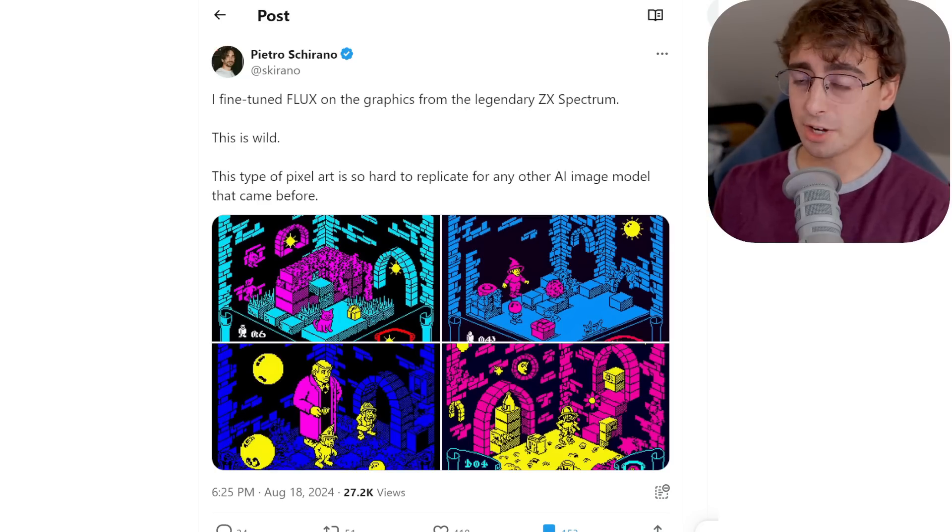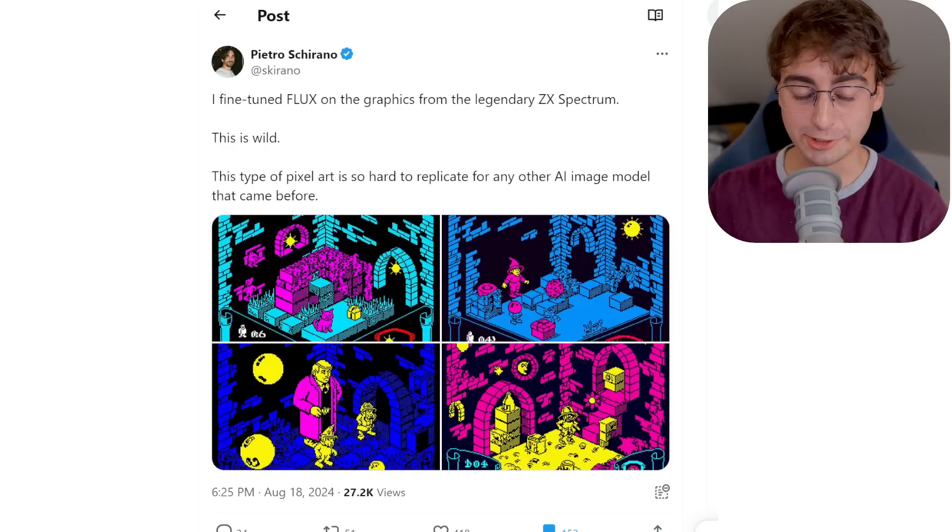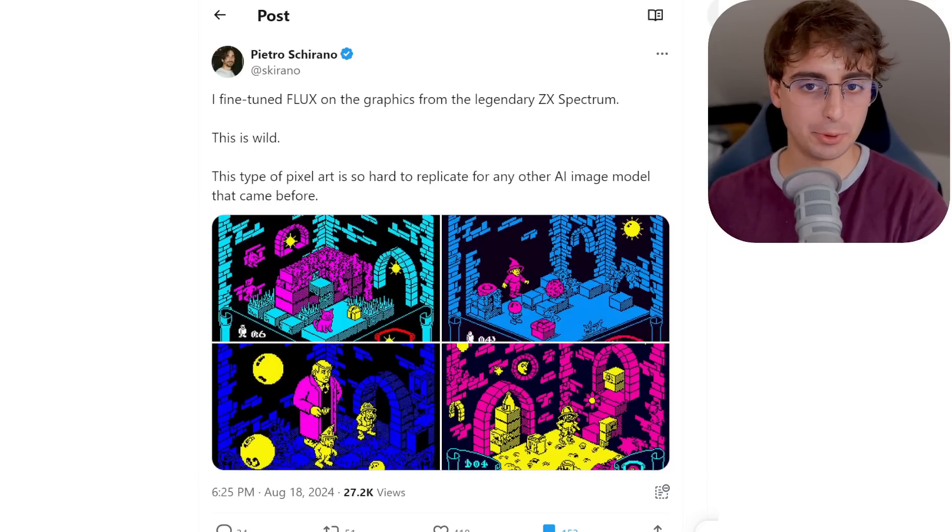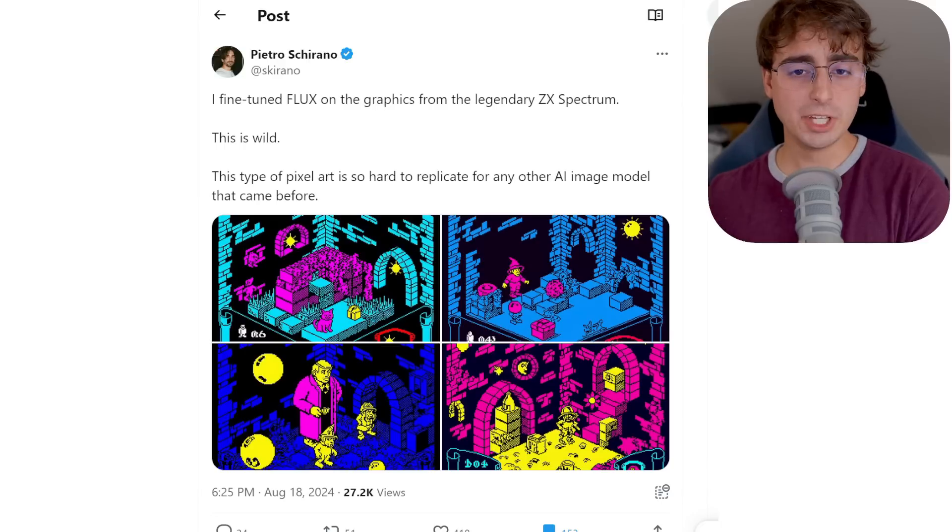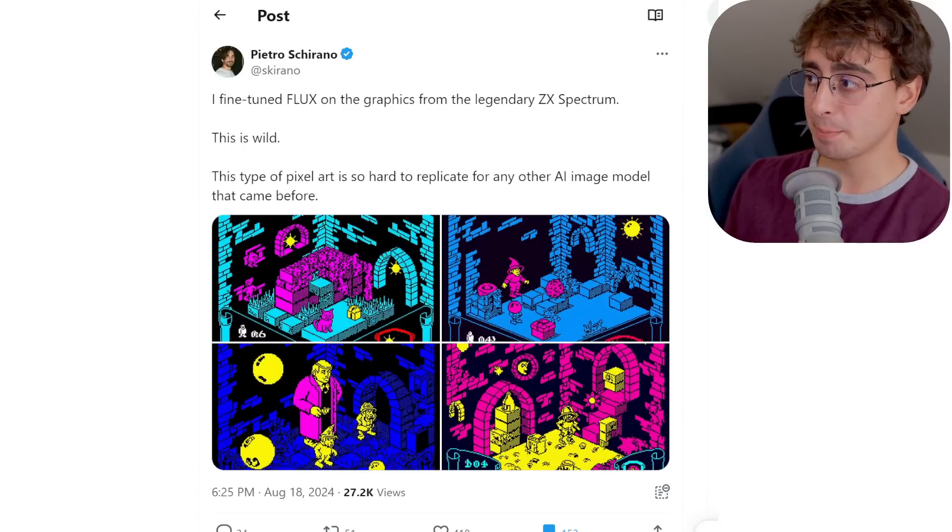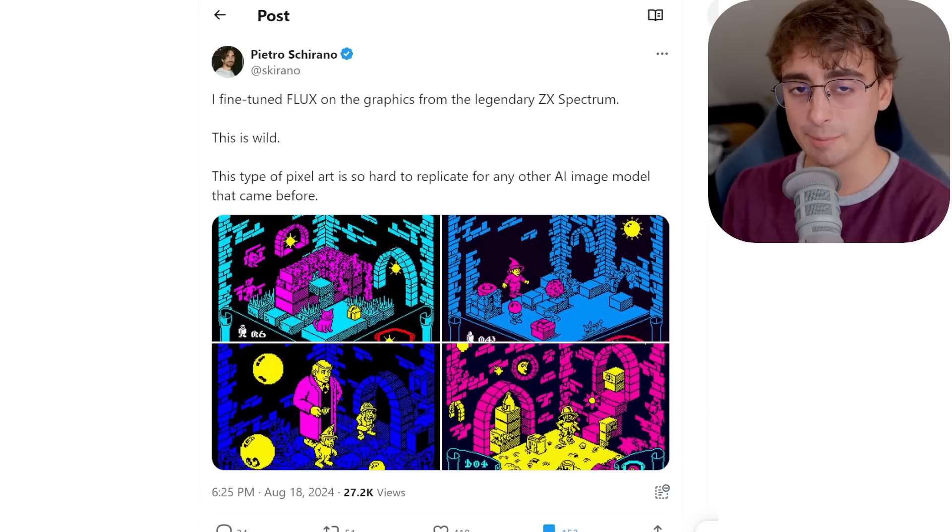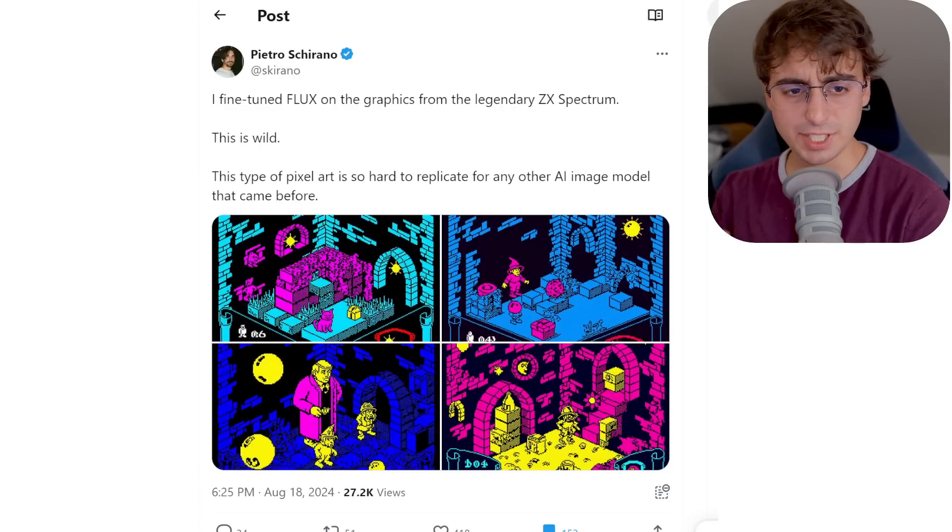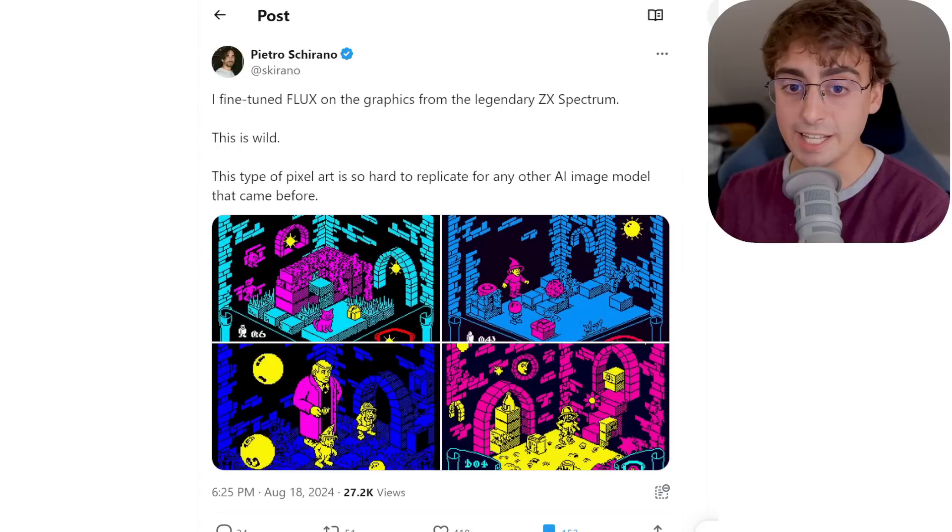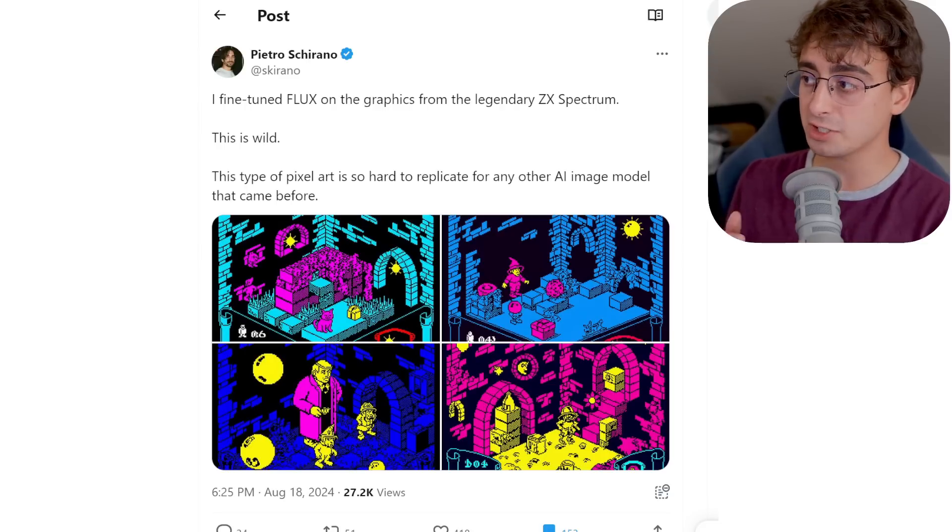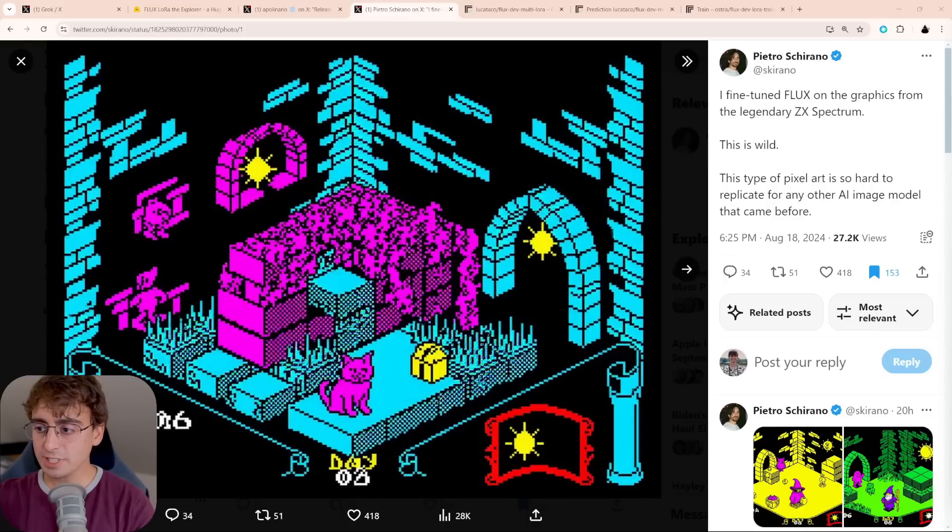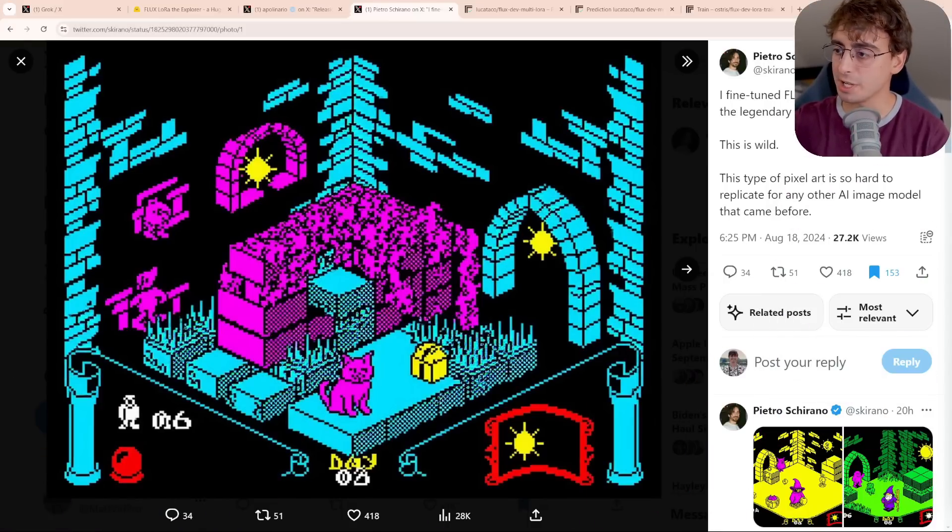So, let's move on and talk about personalization. This is where it gets really good. So, Pietro here on X shows an example of Flux trained on the graphics from a video game called ZX Spectrum. Never heard of it personally. Apparently, it's legendary, though. So, I might get a few angry comments from you viewers, but as Pietro points out, this type of pixel art is so hard to replicate for any other AI image model that came before it. But Flux is just bred differently.